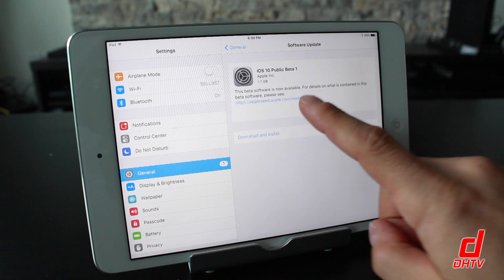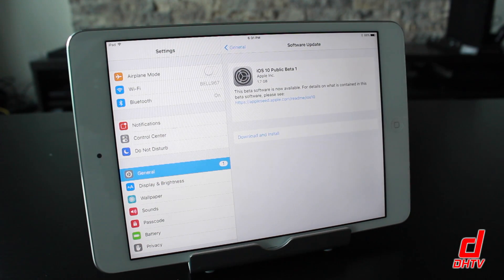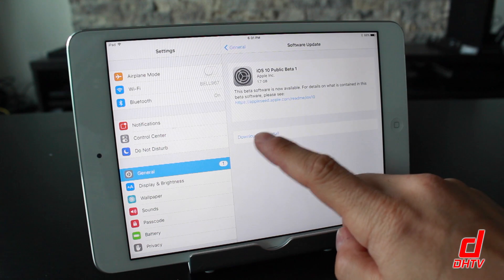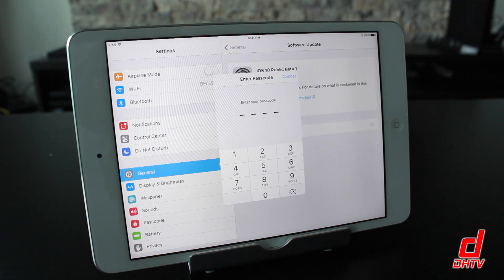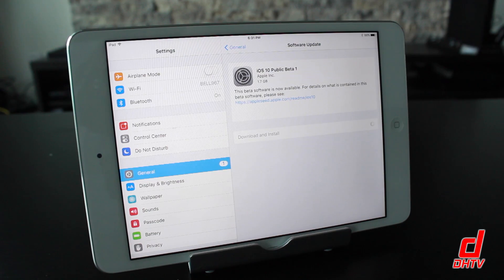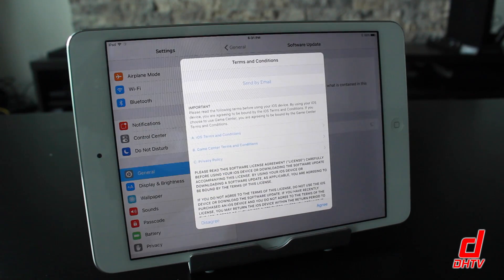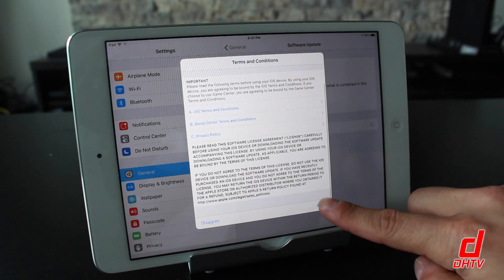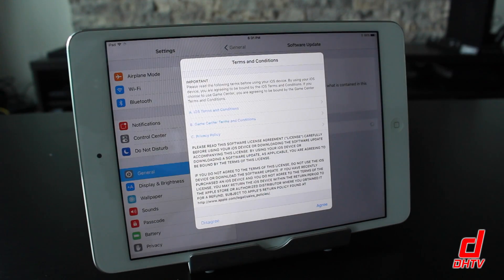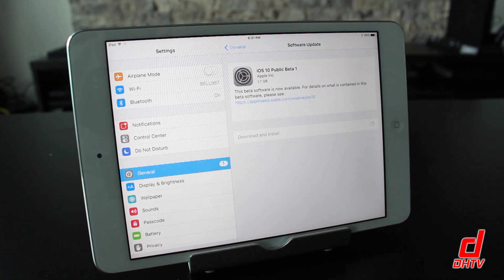Tap on Software Update and it's going to check for updates. If everything was done correctly, you should see iOS 10 Public Beta 1 pop up. You'll see that it's going to take up 1.7 gigabytes of space, so ensure your device has enough space. Then tap Download and Install, enter your password, tap Agree, and tap Agree again.